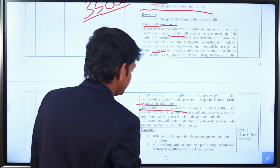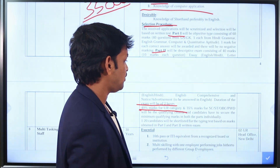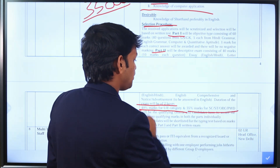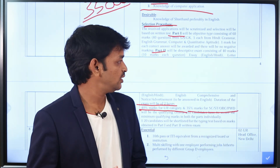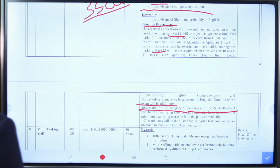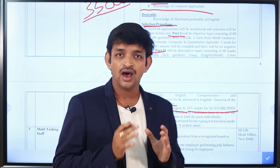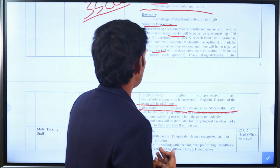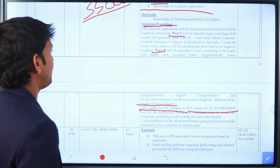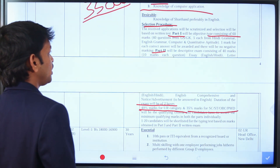For general candidates, the qualifying marks are 40%. For SC, ST, OBC, and Persons with Disabilities, the qualifying marks are 35%. The written exam is for 100 marks in total, with Part 1 carrying 60 marks.